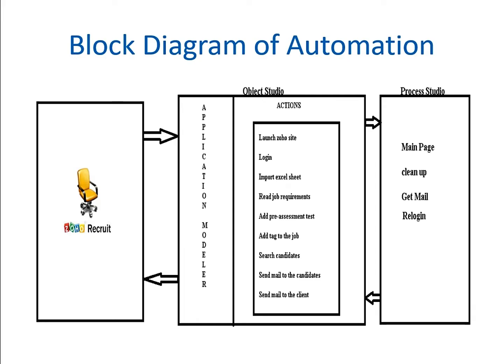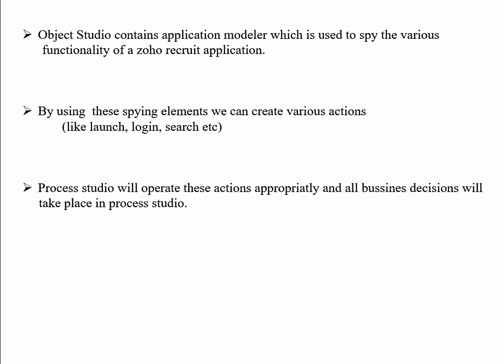In the process studio, we are calling all those action stages. Here we can see object studio contains application model with various functionalities of the Jobho application. By using these spying elements, you can create various actions. Process studio will offer all these actions appropriately, and all business decisions will take place in process studio.